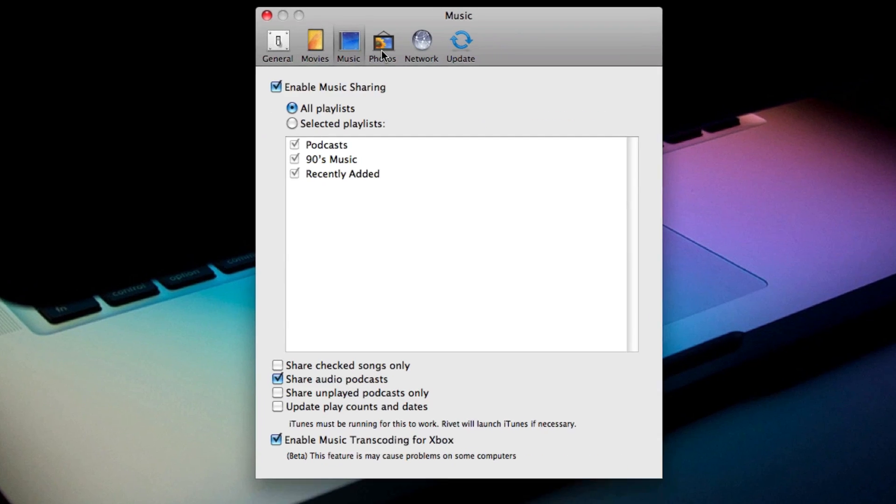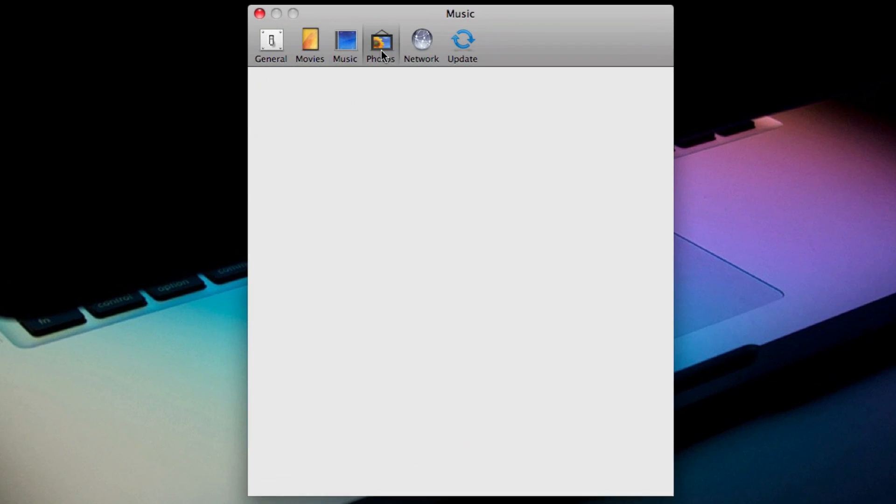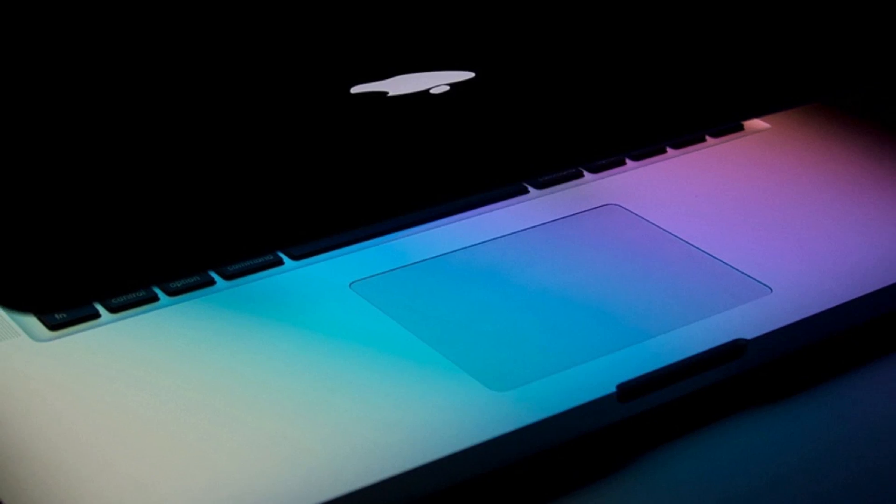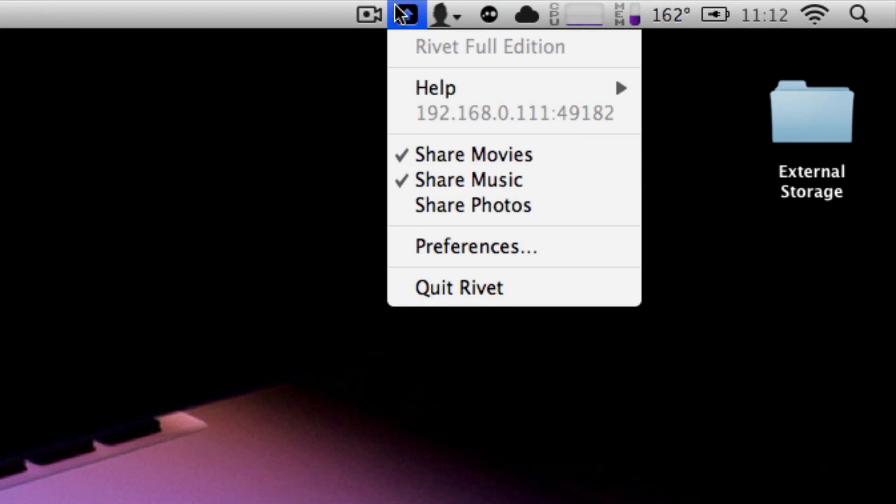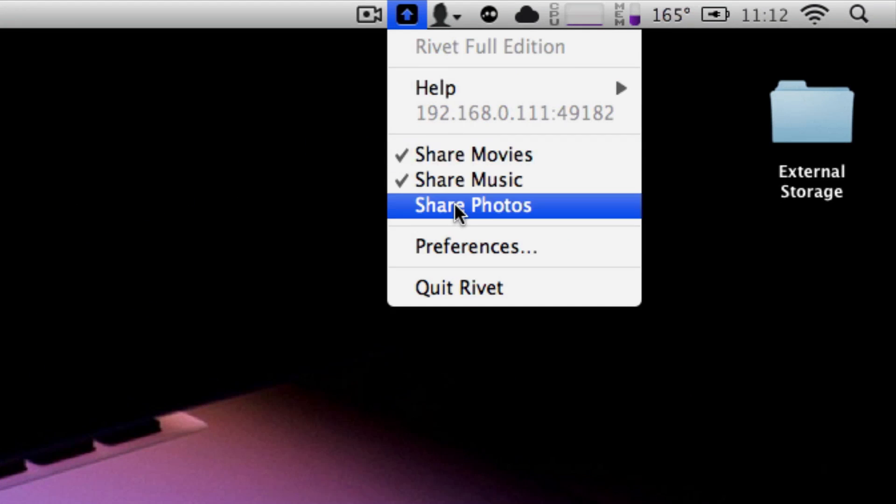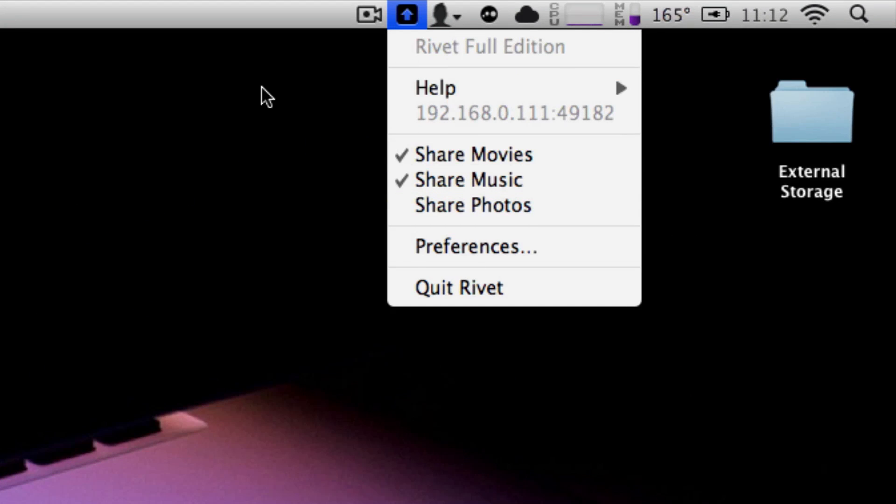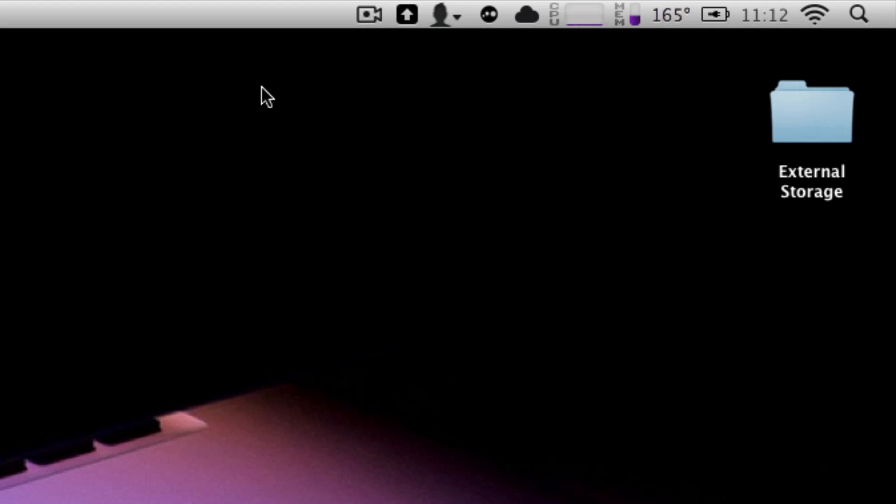You can also choose your music and photos and where they lie along with your network and update preferences. So it's a pretty basic little application. You can choose right from the menu bar whether you want something shared or not. It's just a very simple application and that's how it works.